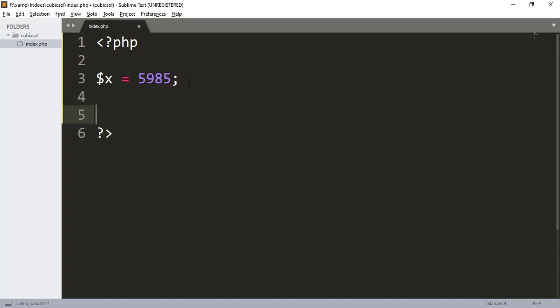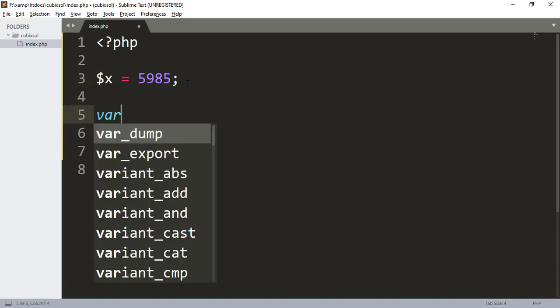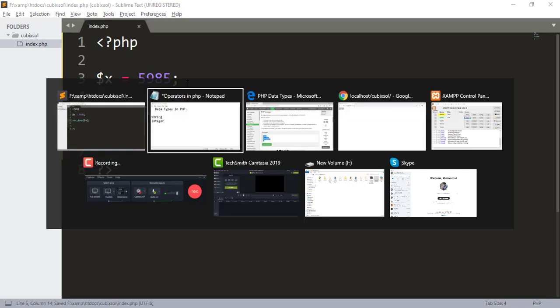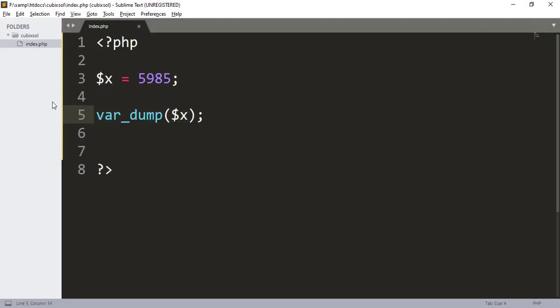Here is an integer value 5985 that is stored in x. Next I will use the function var_dump and I call here the variable x. When I refresh the server, you can see that int 5985 has been appeared. What var_dump function does: it returns the data type of a variable. It is a PHP built-in function.